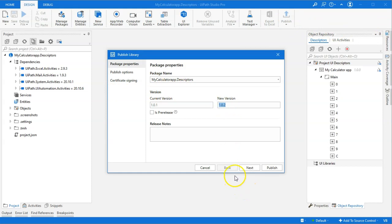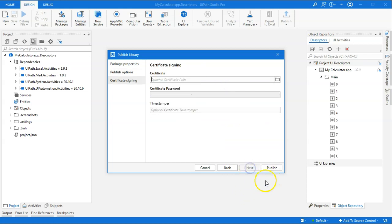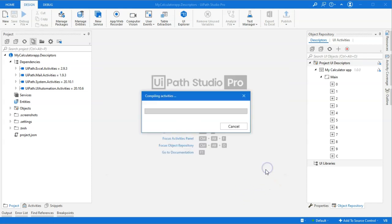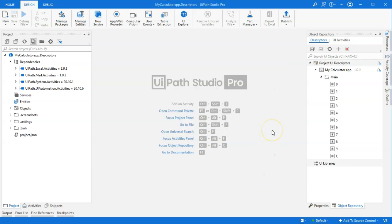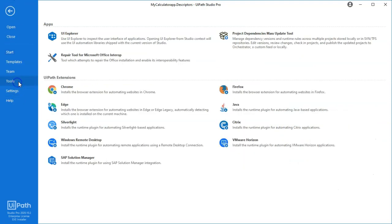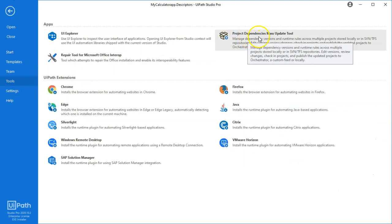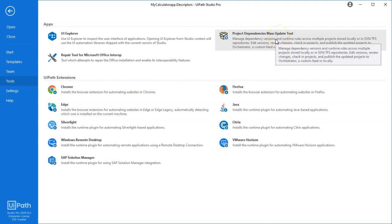What we can do now is we can publish this new version of the descriptors package that will get version 1.0.2. I'll publish it not to my desktop, but to my orchestrator. And that went well. But what we can also do is we can go into the home menu here and go into the tools. And there's a tool up here called the project dependencies mass update tool. That's a long name, but what that can do is it can look at the projects you have on your local machine, and it can also do the deployment of those updated packages.